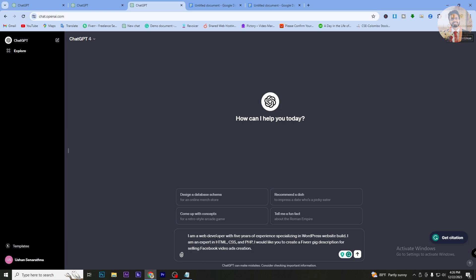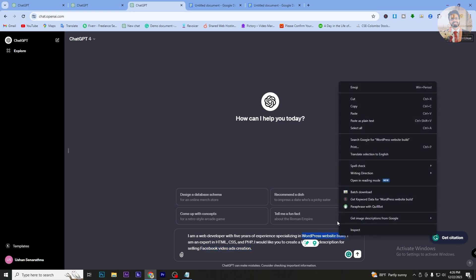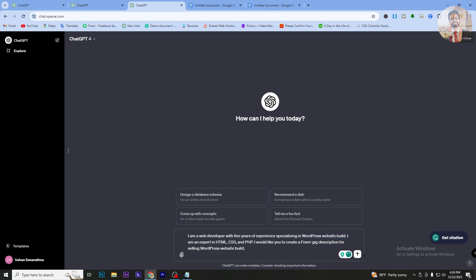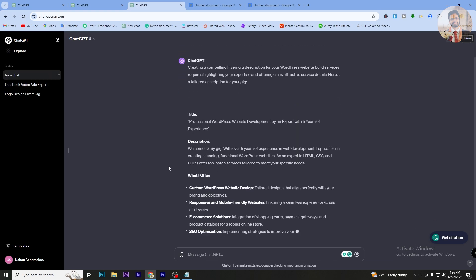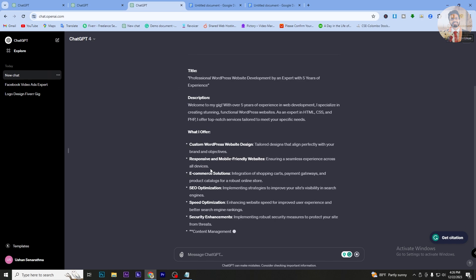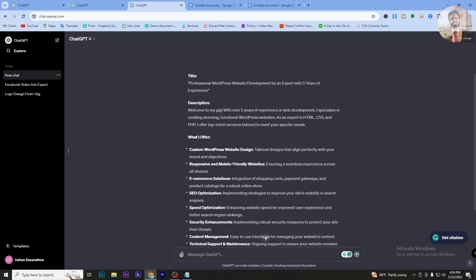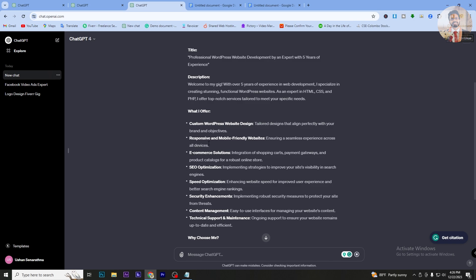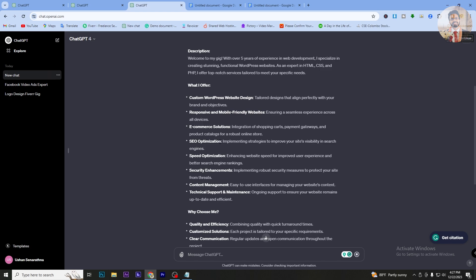I am a web developer with 5 years of experience, specializing in WordPress website builds. I am an expert in HTML, CSS, and PHP. I would like to create a gig description for selling WordPress website builds. This includes custom WordPress website design, responsive and mobile-friendly websites, e-commerce solutions, SEO optimization, and speed optimization with security enhancements.